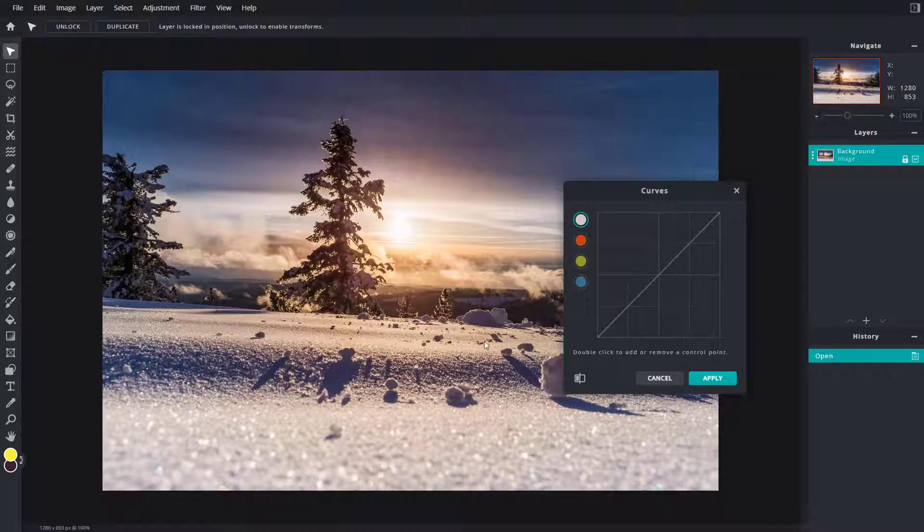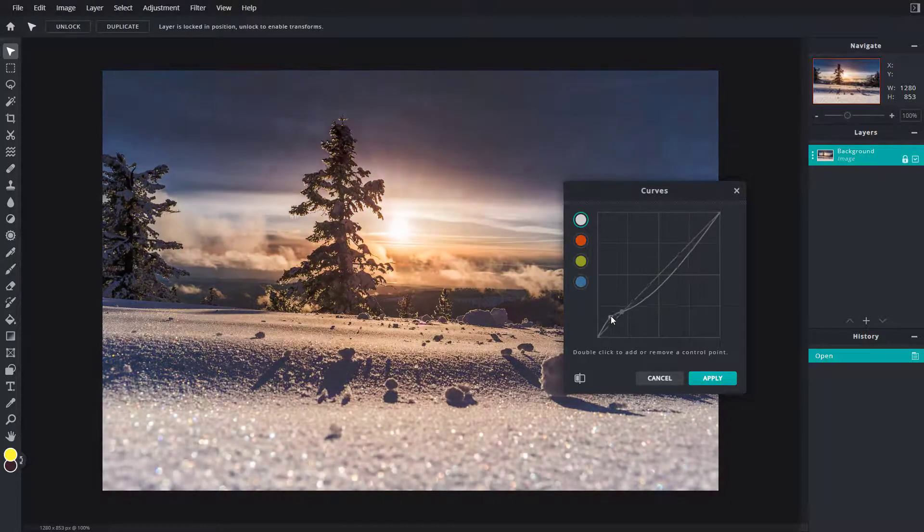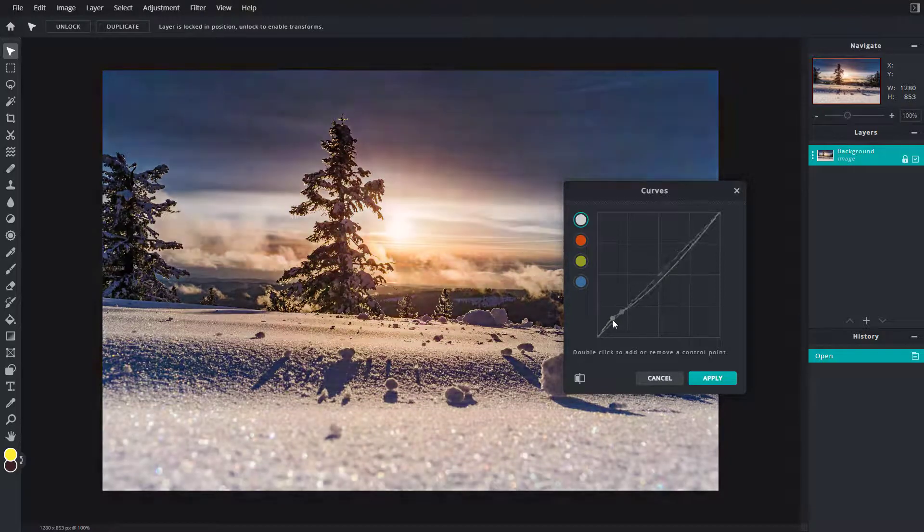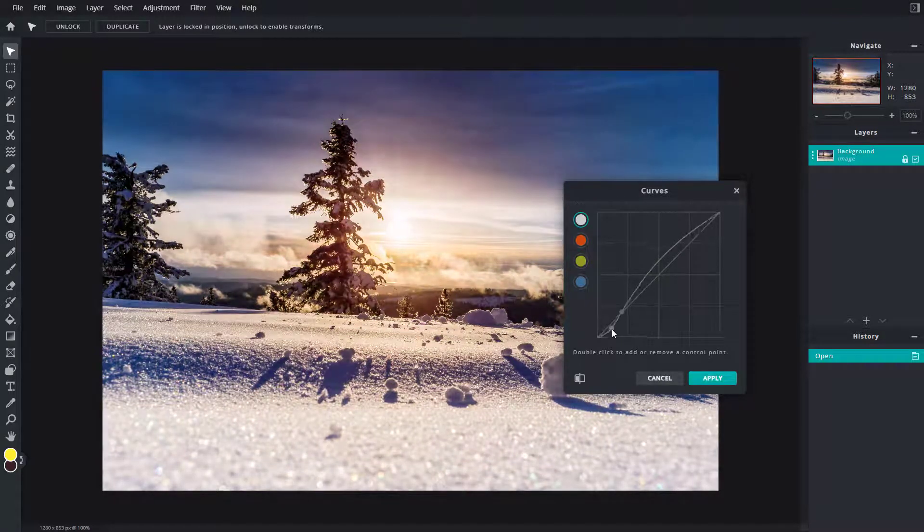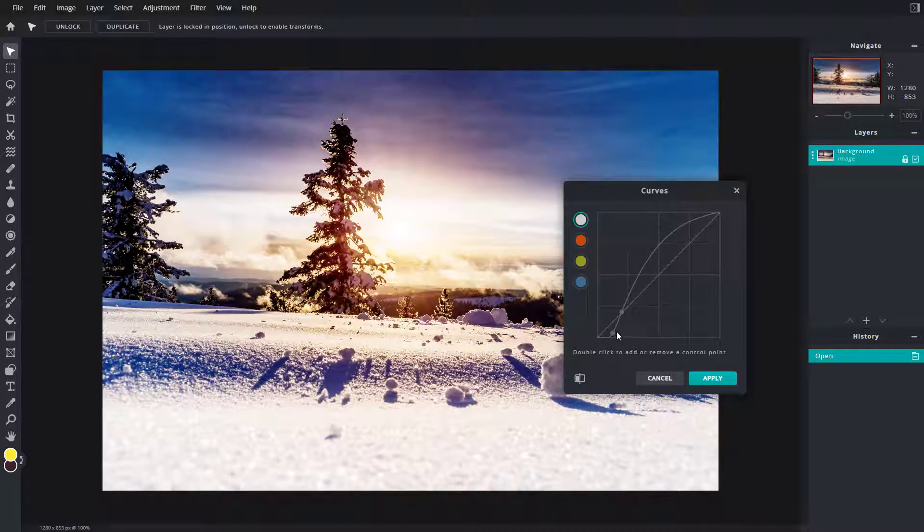If I were to click around over here and double click, you can see that I can add in a point. I can add in another point, and if I were to decrease and increase this, you can see that as I decrease the point right here, the dark becomes darker, and as I increase the point, the dark becomes a bit brighter.